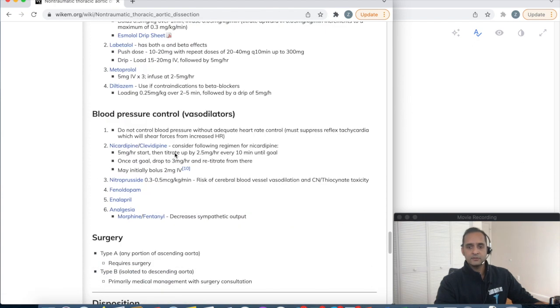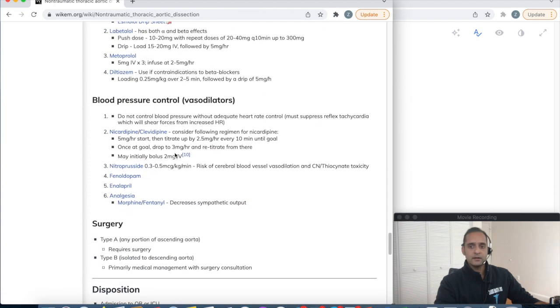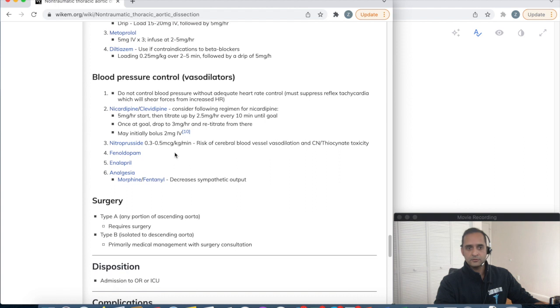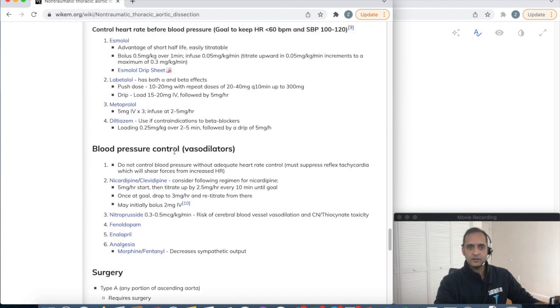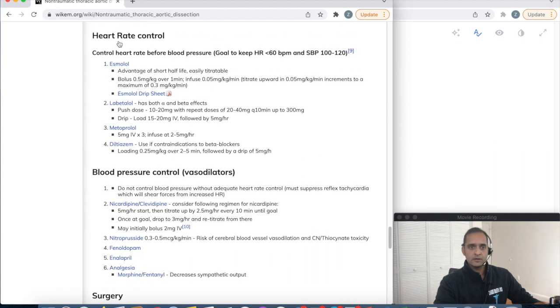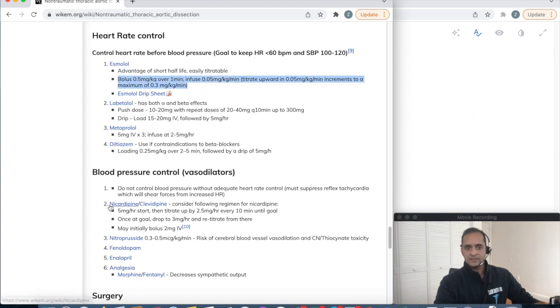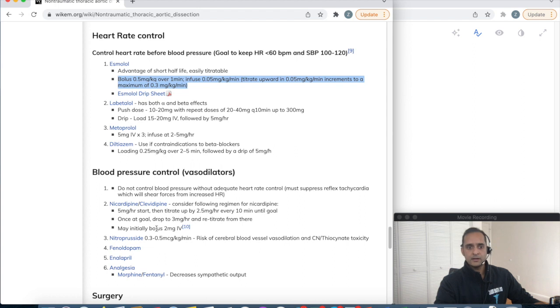I'm just showing you the rest of WikEM. What I really like is that it'll give you not only the medication but also the dosing, so you know exactly how to write your esmolol and your nipride drips.